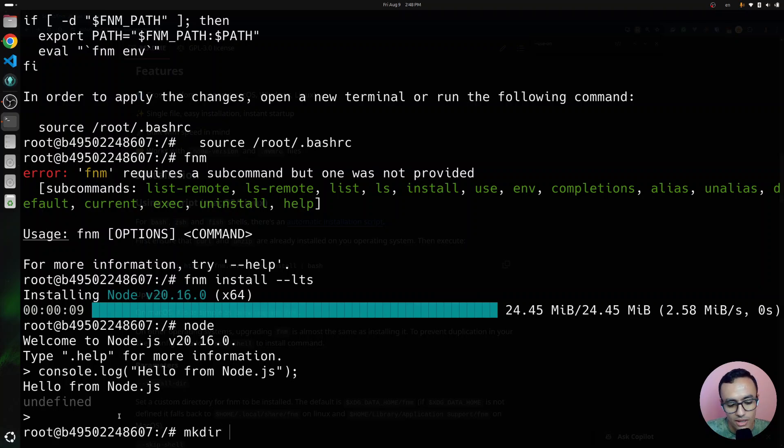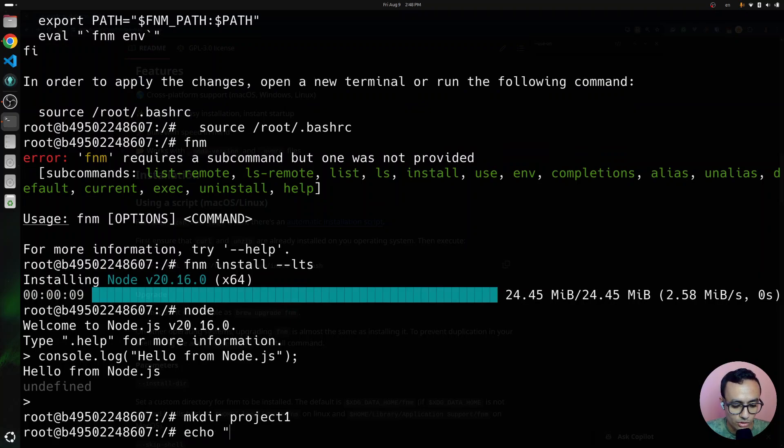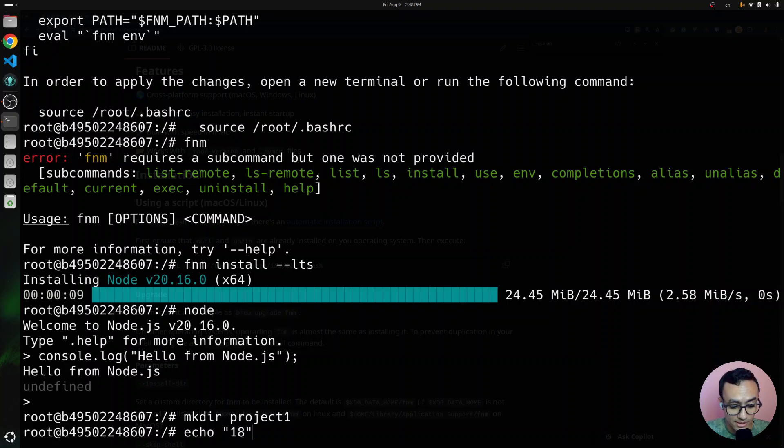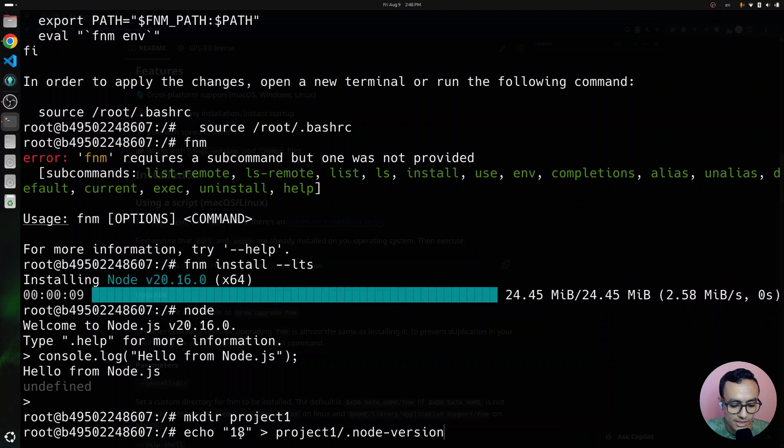If we have a project, let's call it project 1. This project, I'm going to say that this project uses version 18 of Node.js. So, how do we define that?